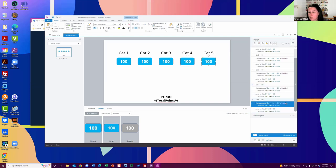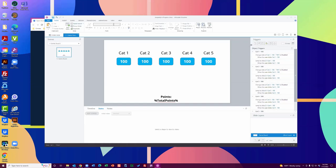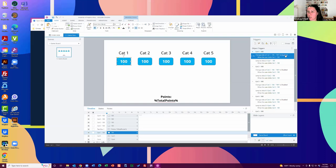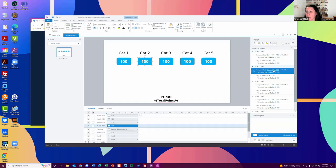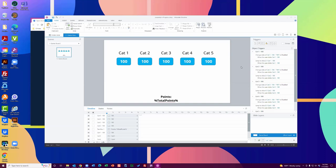Then I go back to this first one, copy that trigger, and paste it on all of these — then change the order so it always runs first before jumping to the next slide. This is the design choice: I only want my users to be able to answer each question once. When I copied this original trigger — this one changes state of cat one 100 to disabled — and when I pasted it to the other ones, it automatically changed to be customized for each button. So Storyline is really nice and did that work for me. Sometimes you get really lucky — it's a really straightforward trigger and Storyline has a built-in function to change that for you.